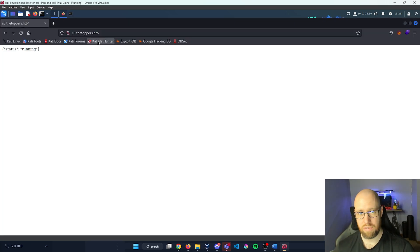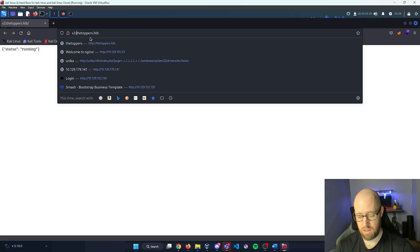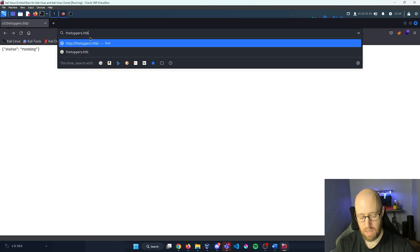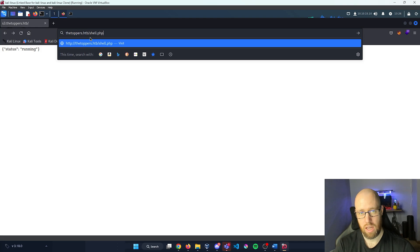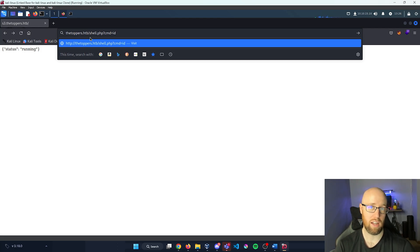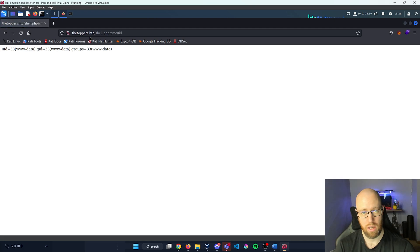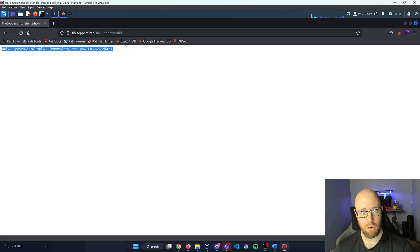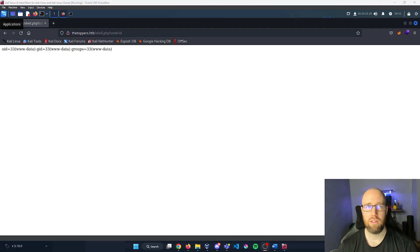Let's load Firefox again and instead of looking at the S3 bucket, let's load shell.php directly. From our code, we can execute a specific command by passing ?cmd= in the URL. I'll give it the command 'id' just to identify the machine. Pressing enter, it was able to return our uid as www-data.